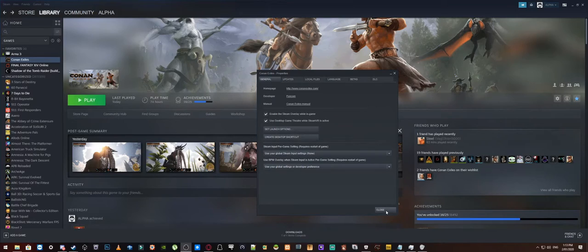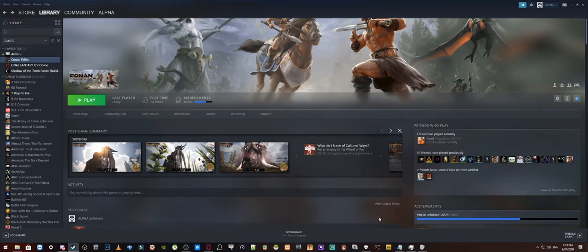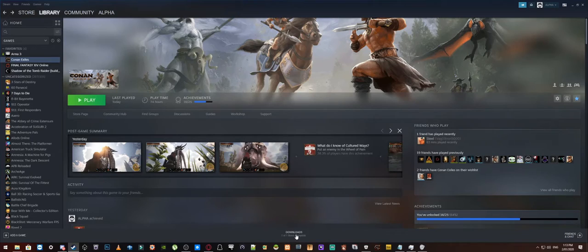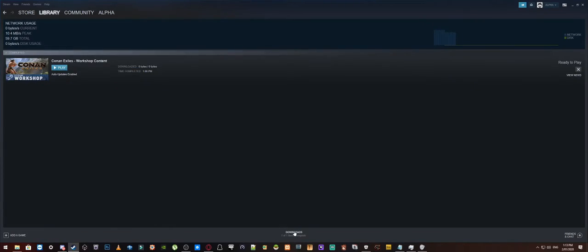Now what we are going to do is we are going to go down here and click this close button and because we deleted the BattleEye from the core folders or from the core files, whichever way you want to say it, we are just going to go down here and click on downloads.